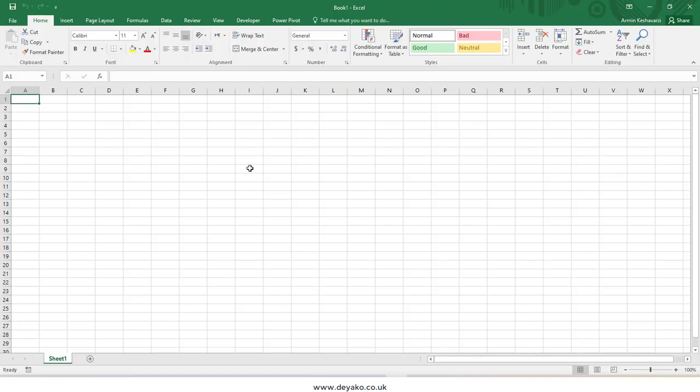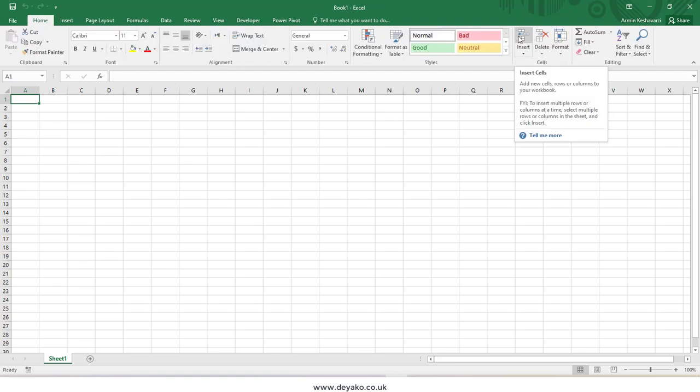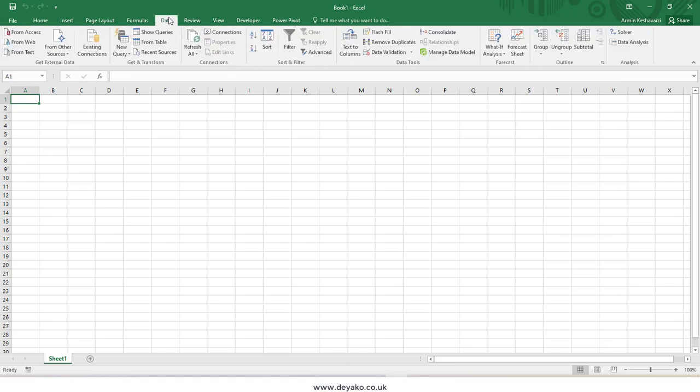Hello everyone. In this video we want to talk about add-ins in Excel. Add-ins are pieces of code or small software that can be added into the main software to increase its capability. For example, in Microsoft Excel we have some tools in each tab and we can do some work with them.